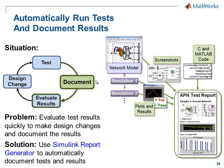In this demonstration, we have seen how we can automatically run and document the results of tests using Simulink Report Generator.